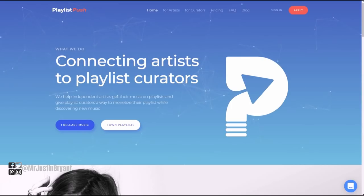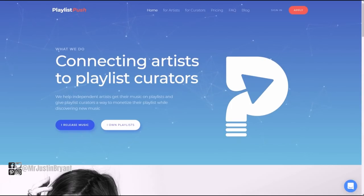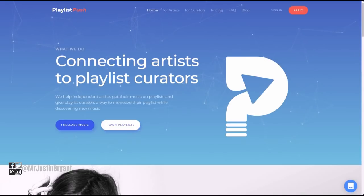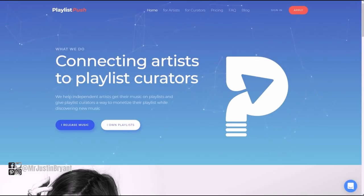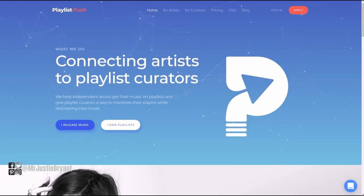Spotify and Apple Music are going to be your two biggest areas where you can do that. So PlaylistPush.com is where you want to go.